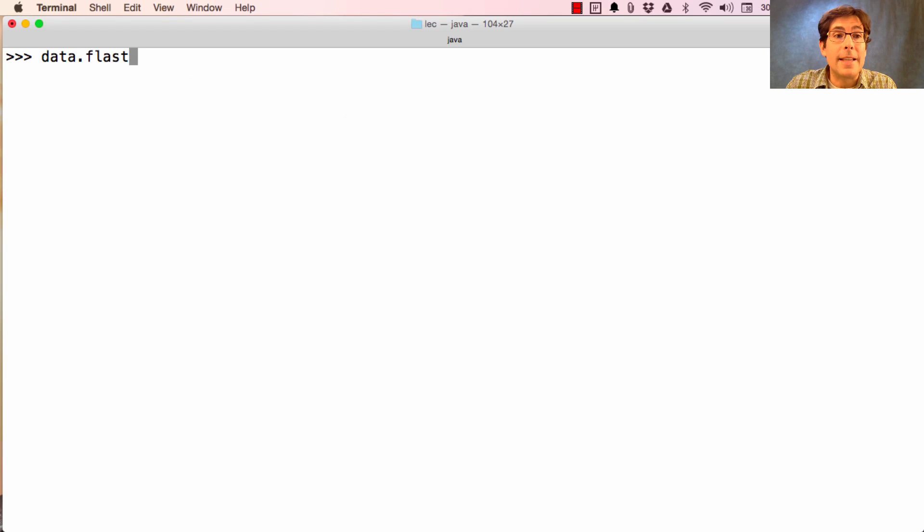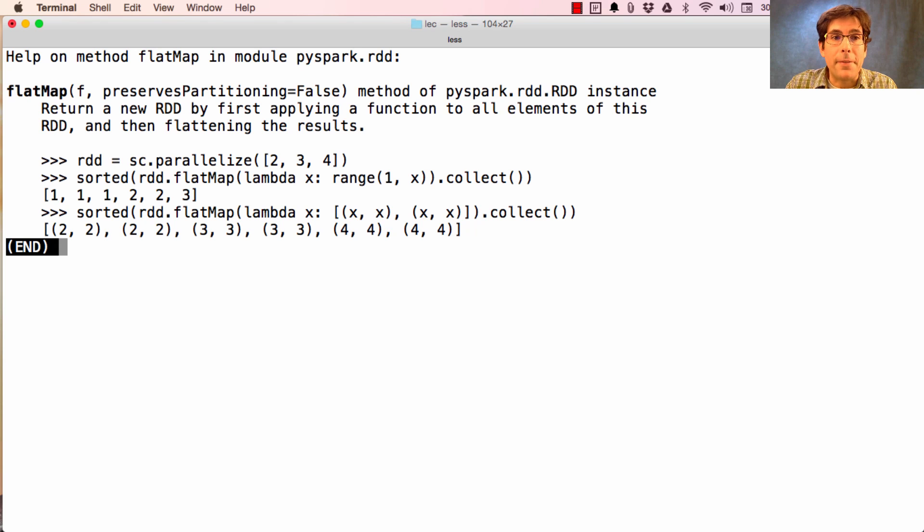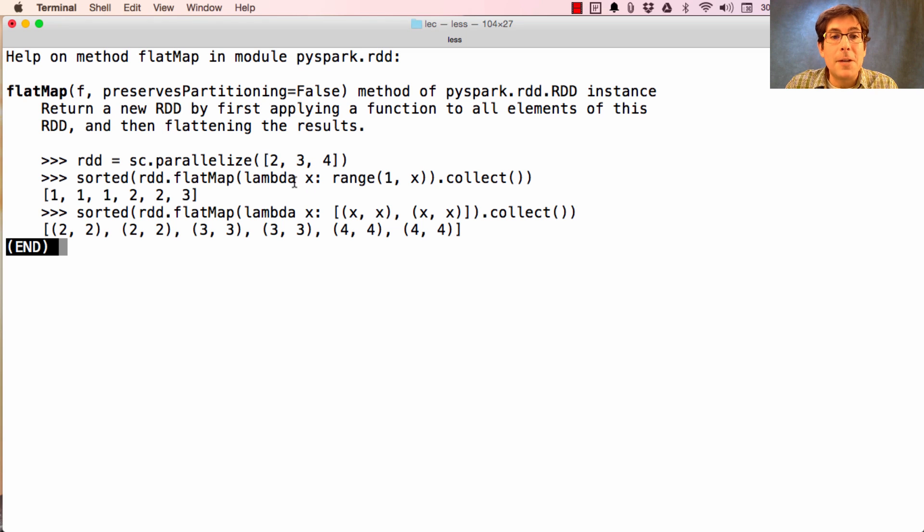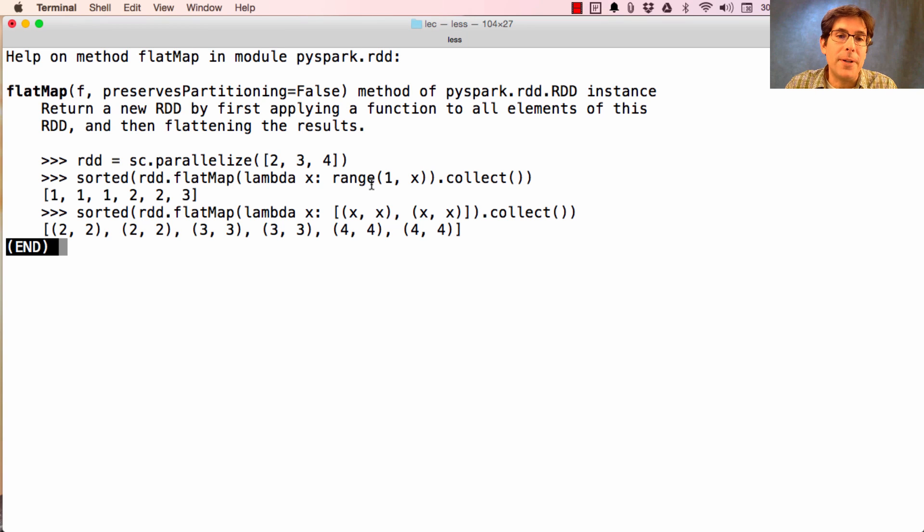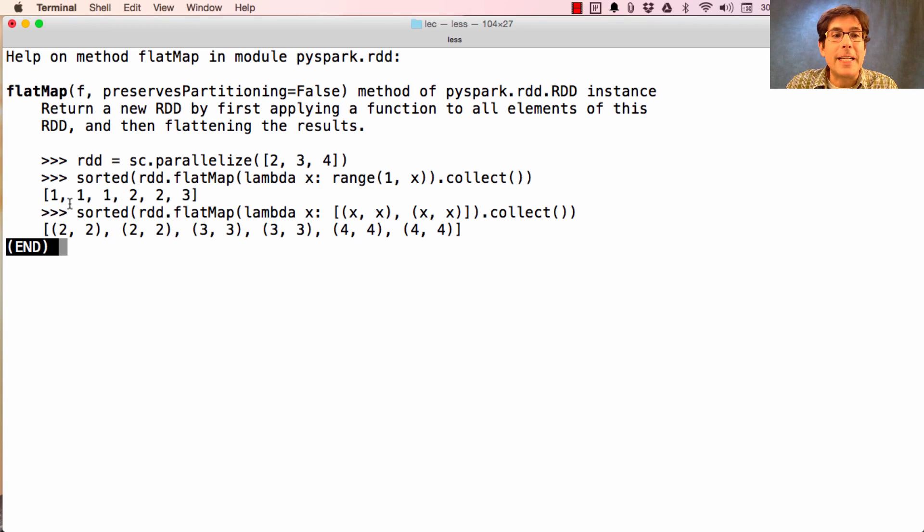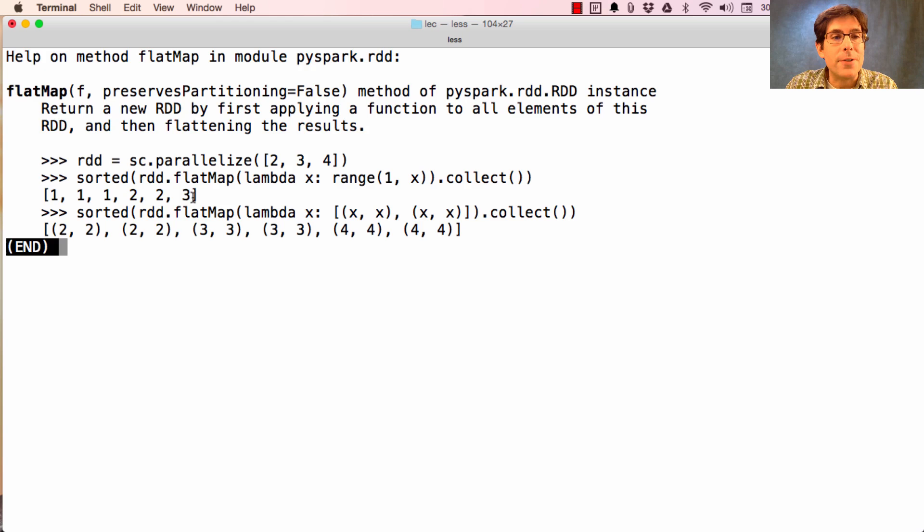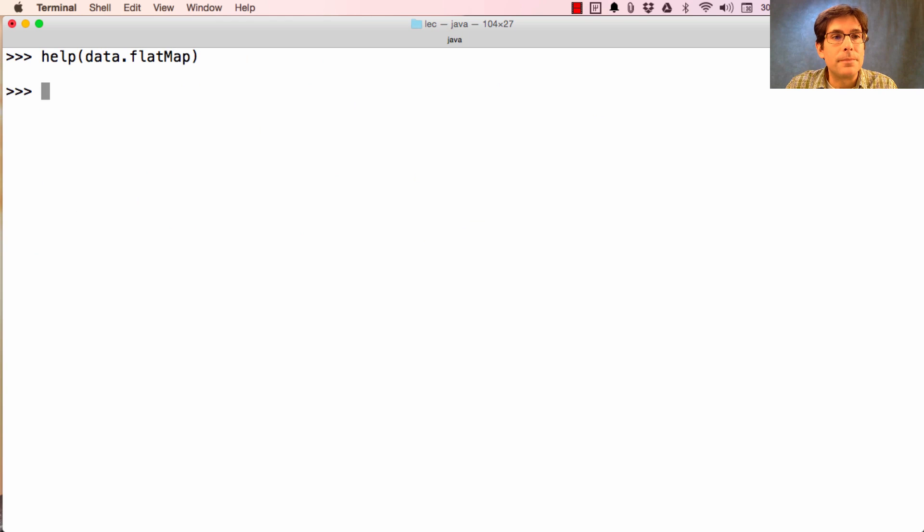Now data has a FlatMap method. In the example from the documentation, if we start with the numbers 2, 3, and 4 and write a function that produces a range for each input, then apply FlatMap, we don't get a sequence of ranges, but a collection of all the elements in all of those ranges.